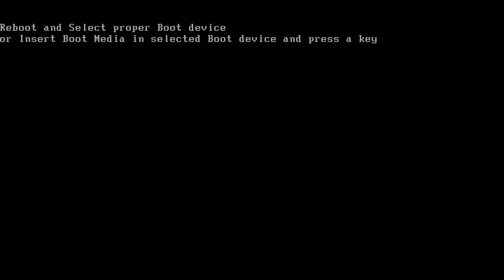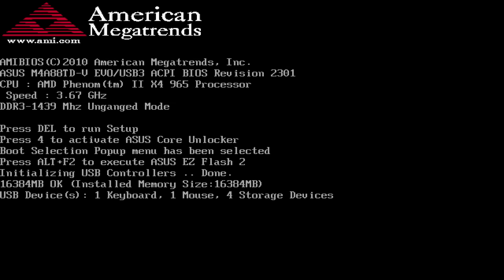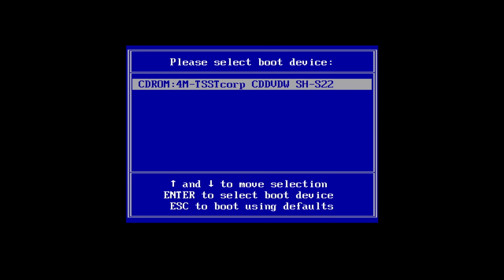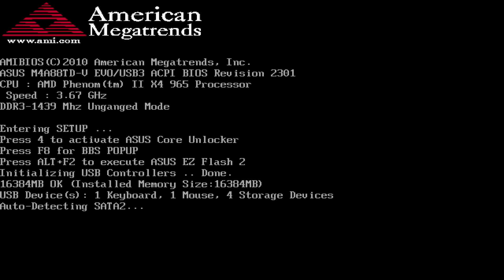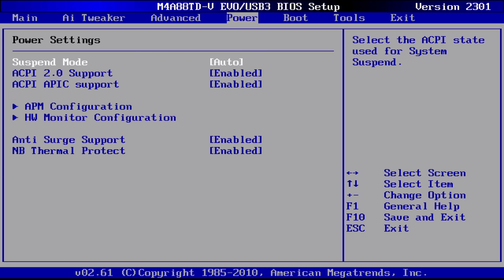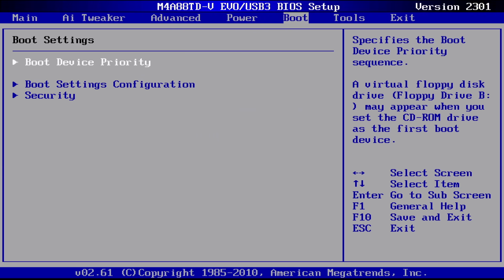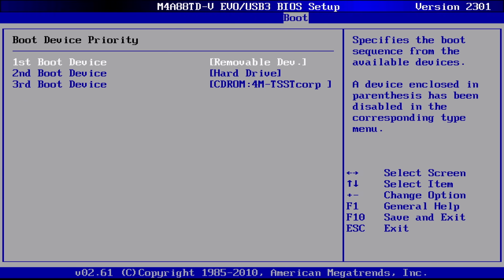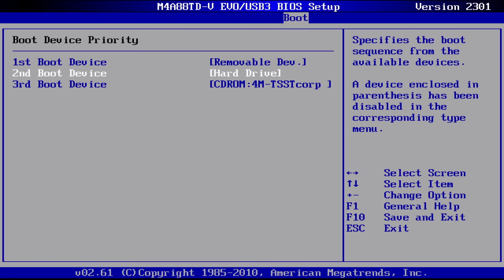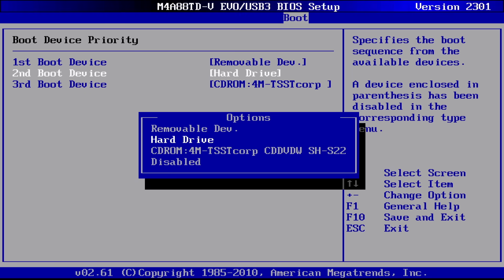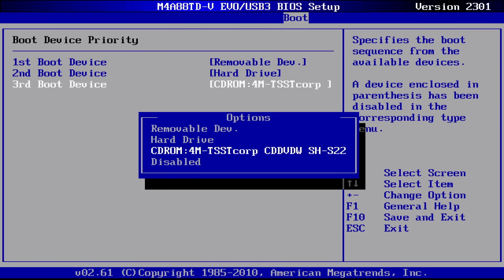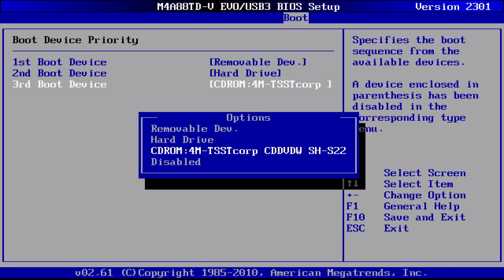There's one downside to using one of the cards I bought though - none of them come with a boot ROM, so you won't be able to boot from the NVMe drive unless your BIOS supports it, which it most probably won't if you don't already have an M.2 slot as well. This means you need a bootloader on another drive that can see the NVMe drive if you want to boot an OS from it.